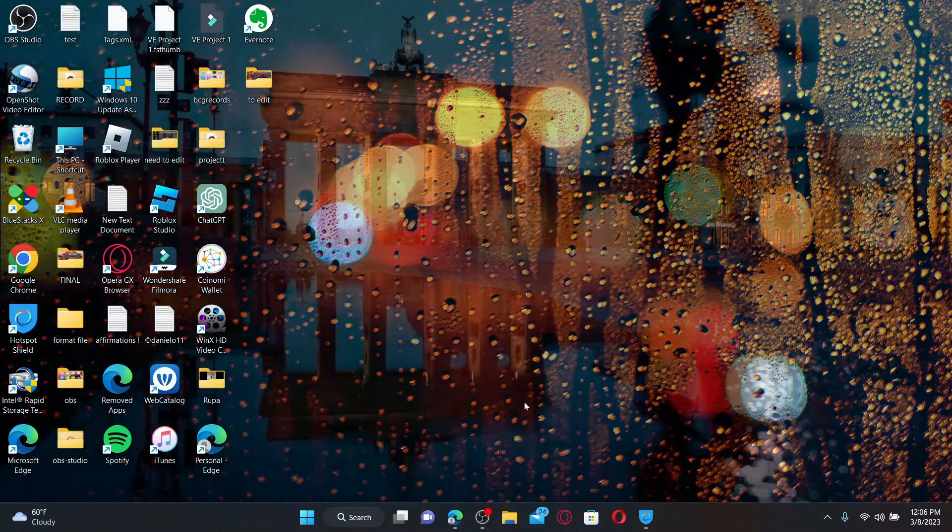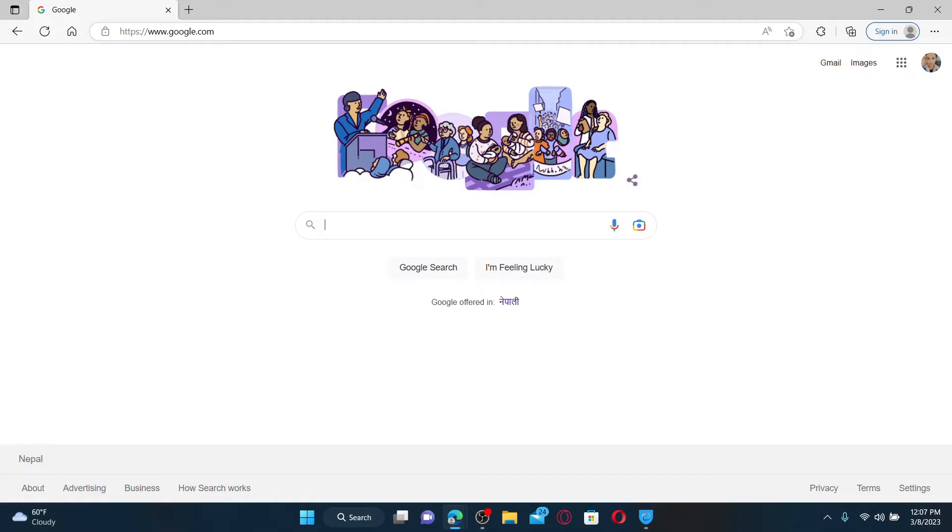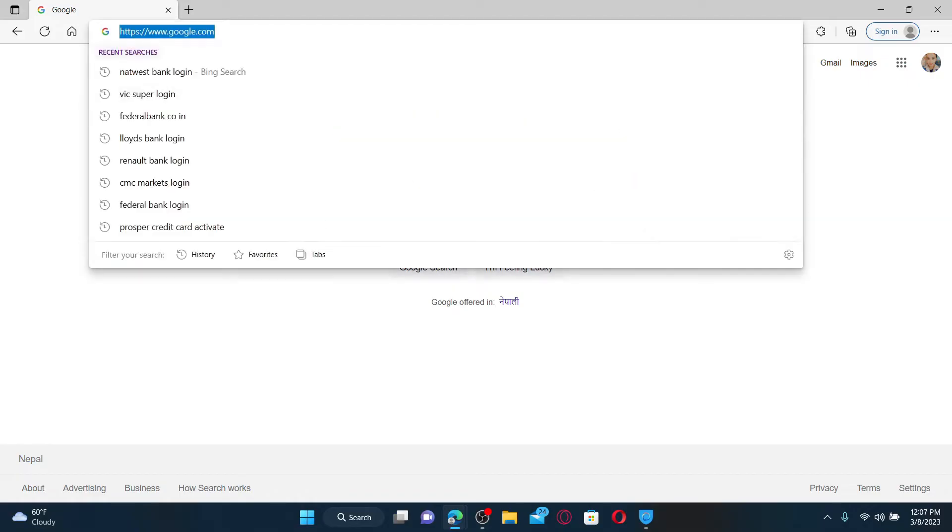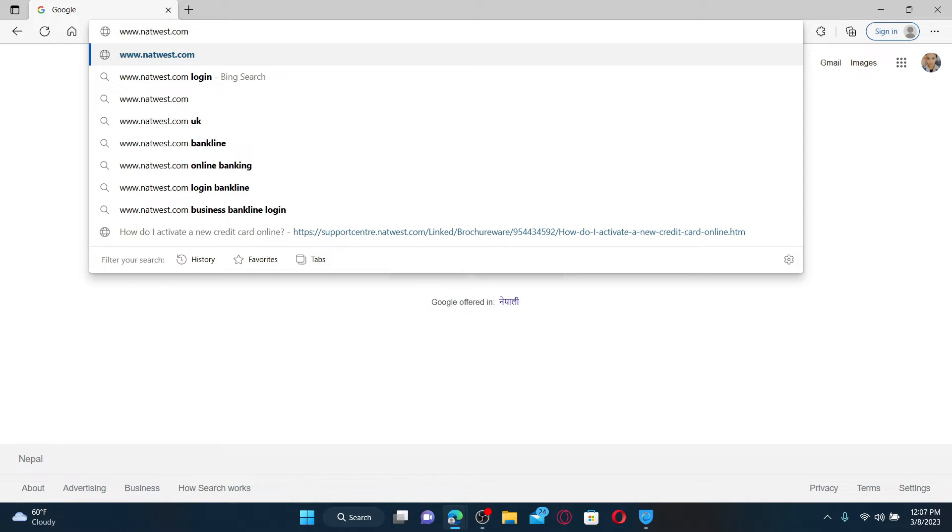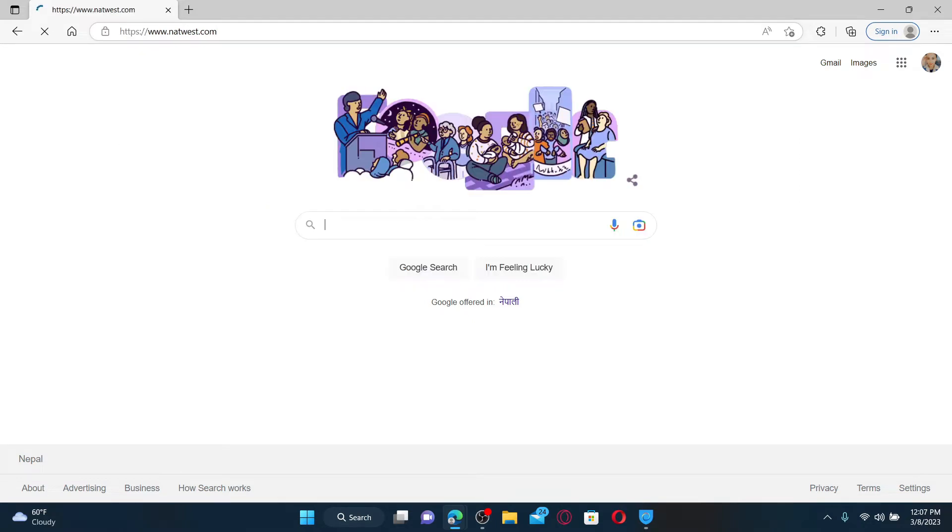Open up a web browser of your choice. In the web address bar, type in www.natwest.com and press enter on your keyboard.